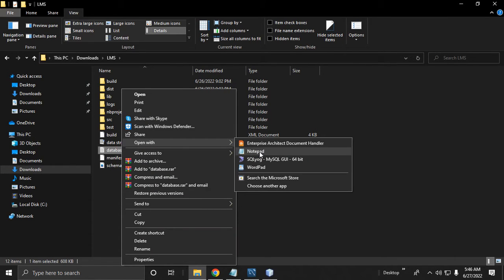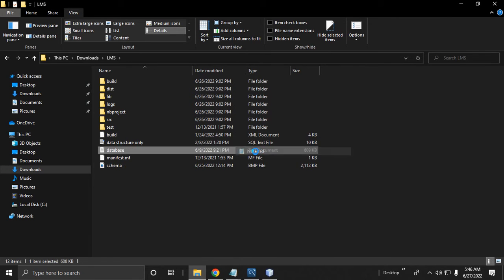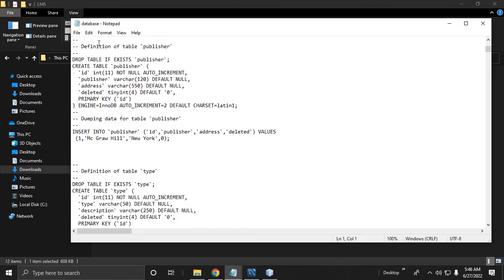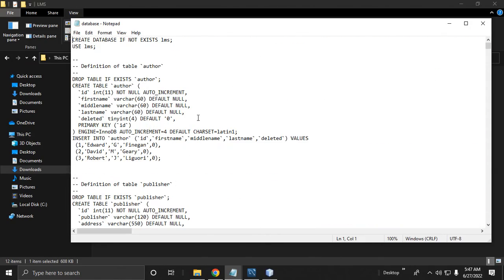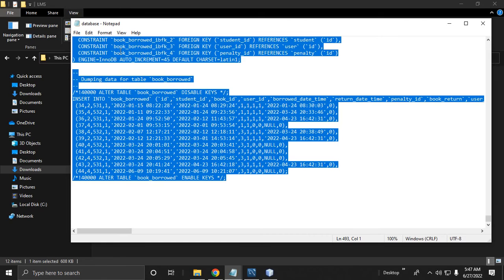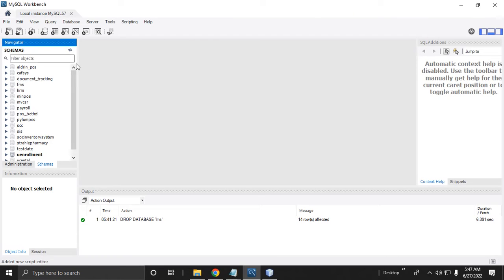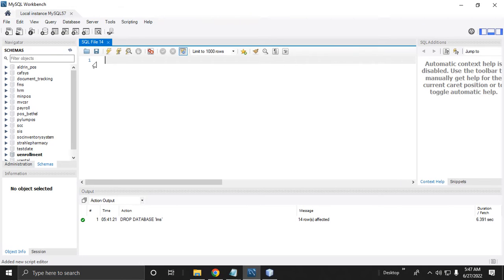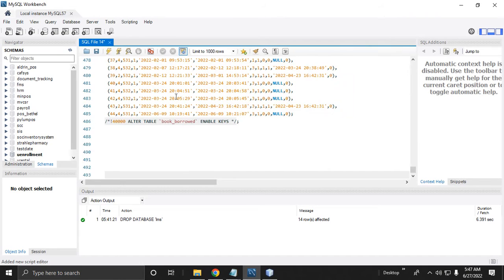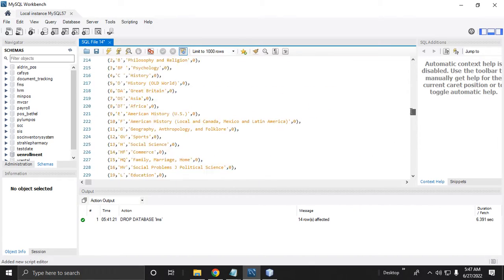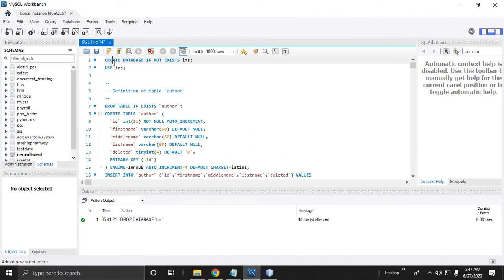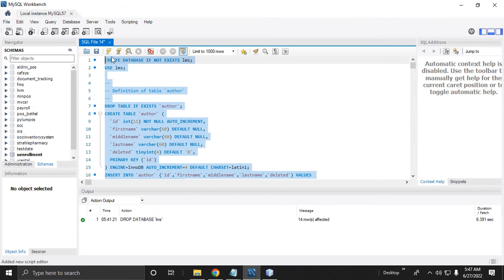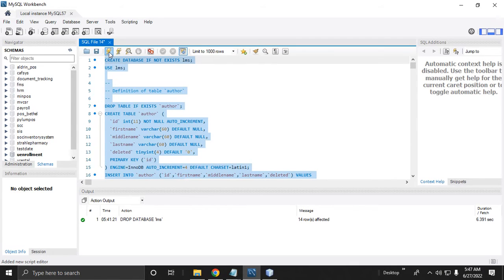Open it in Notepad or WordPad. This is the database script — highlight this, copy it, then paste it into MySQL Workbench. Add a new SQL file and paste the script. Then highlight all of the script with Ctrl+A, then click the execute icon to execute the selected portion of the script.